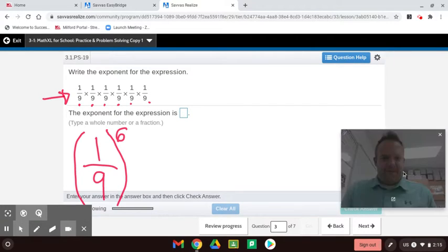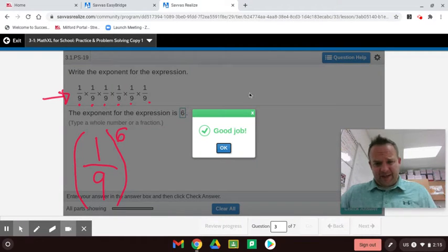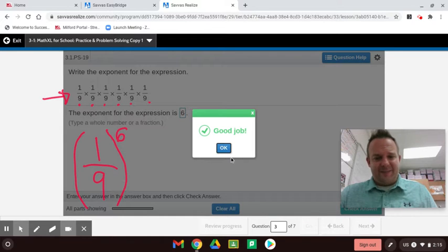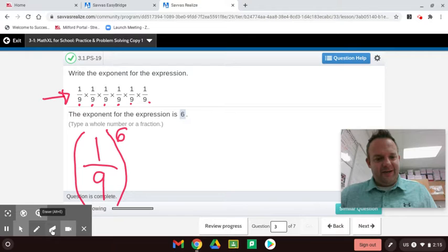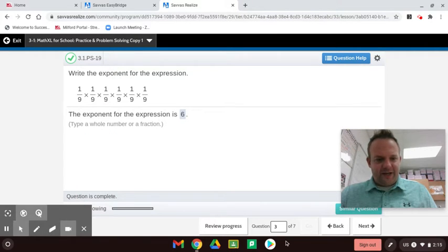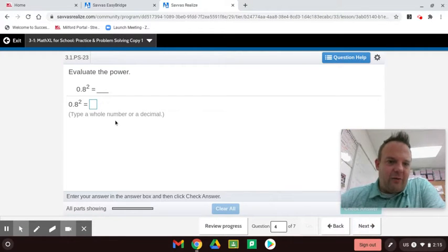They only want the exponent for this expression, which is 6. These questions are on the quiz, and I've seen students type in the full expression '(1/9) to the 6th power' — technically correct, but they didn't answer the question. Make sure you're reading exactly what they're asking for.